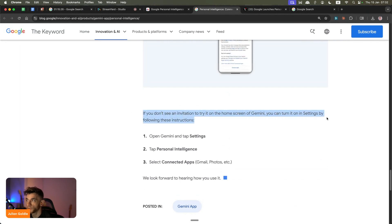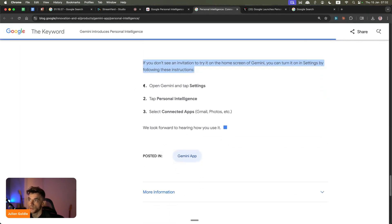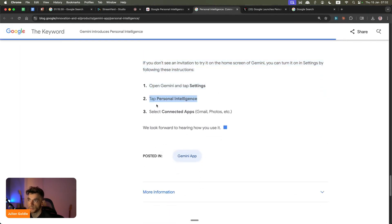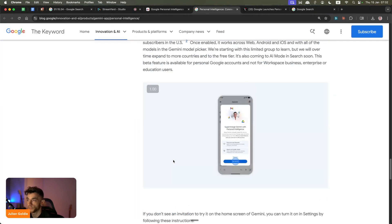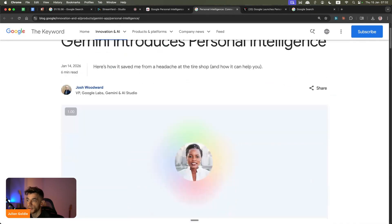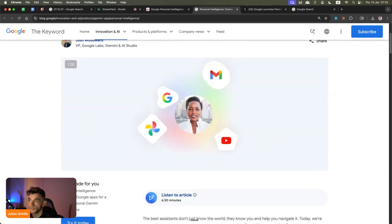If you want to set this up, you can go to open Gemini, tap settings, tap Personal Intelligence, and select the connected apps - for example, email, photos, and everything else. So that is exactly what it is, how to use it, how to set up, etc.